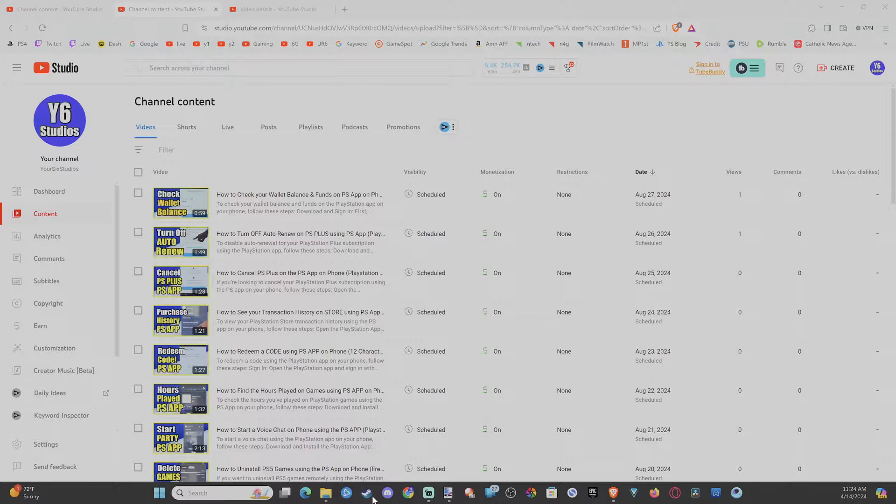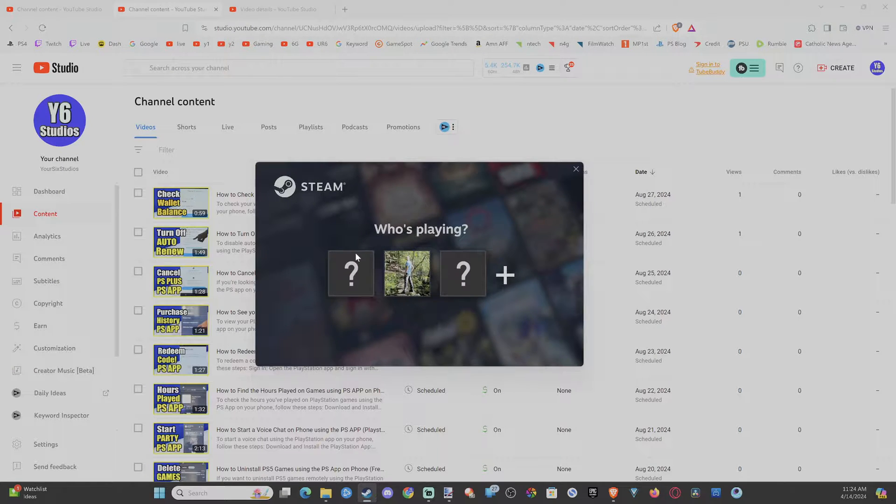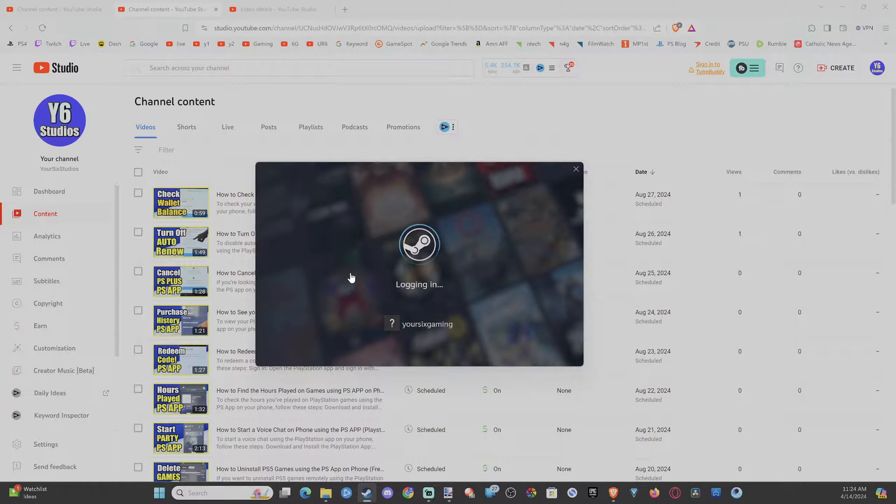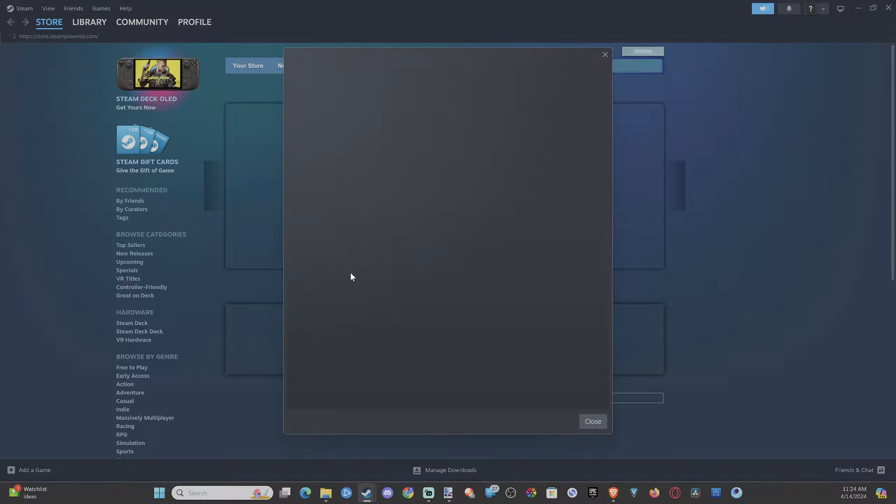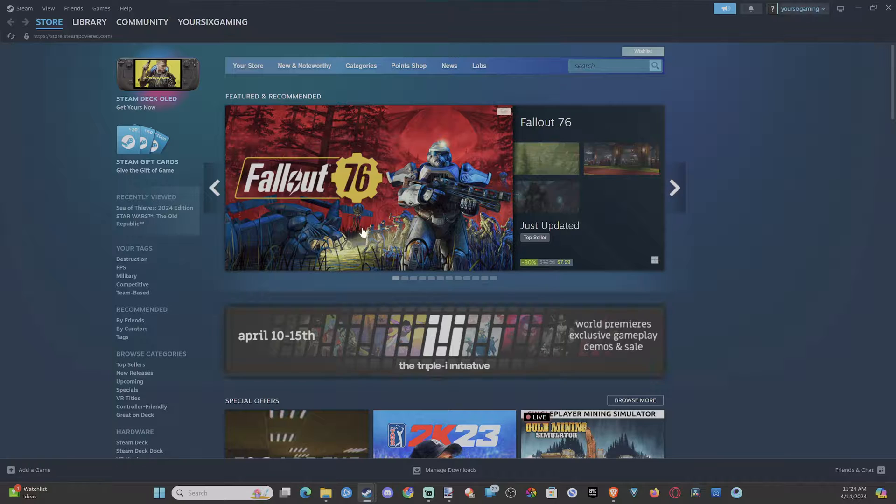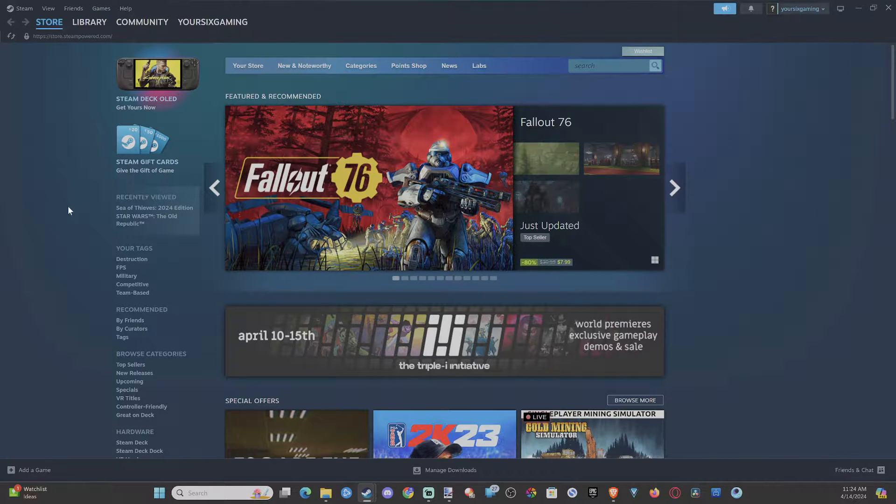But that is how you can easily start up a new Steam account and then start playing. So let's choose now, log back into Your Six Gaming and boom, I am good to go. So if you have multiple accounts, it's very easy to switch back and forth between them.